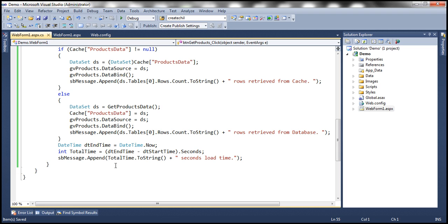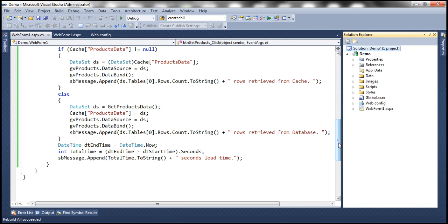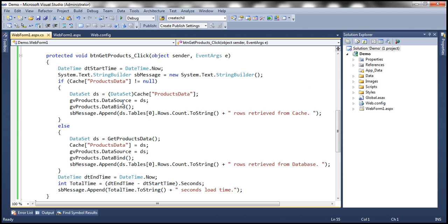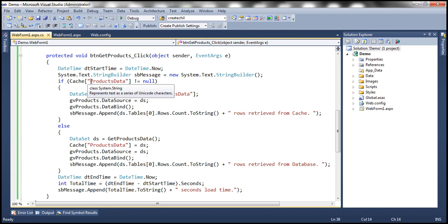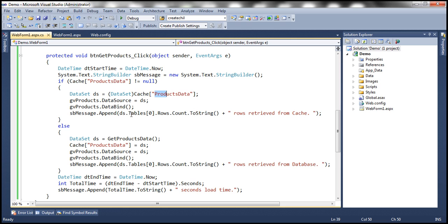Now let's go ahead and run this and see what happens. Let's rebuild the solution. If you look at this code, caching the data itself is very straightforward — all you need to do is use a key and specify whatever data you want to cache using the cache object. Here we are checking if cache['products data'] is not null, retrieve that data from the cache object, typecast it to dataset, set it as the data source for the grid view, call DataBind, and retrieve the number of rows.